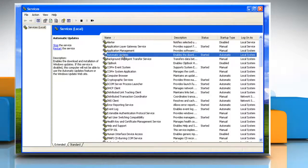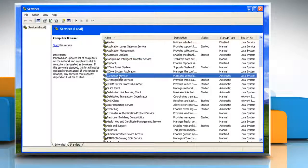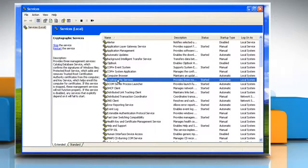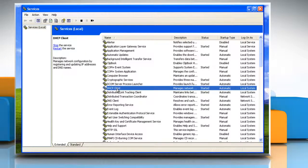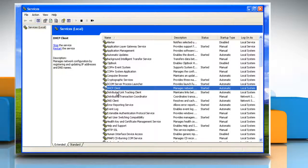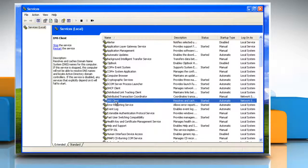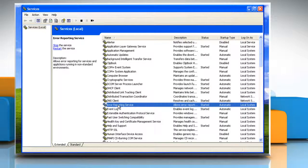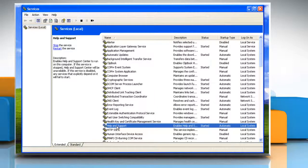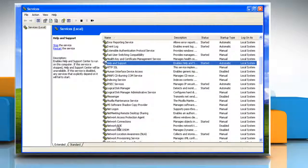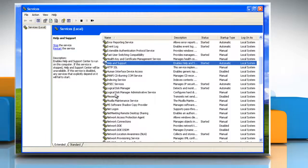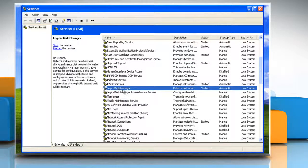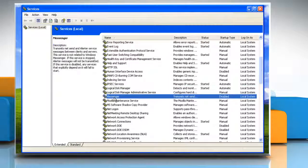Automatic Updates, Computer Browser, Cryptographic Services, DHCP Client, Distributed Link Tracking Client, DNS Client, Error Reporting Service, Event Log, Help & Support, IPSEC Services, Logical Disk Manager, Messenger.